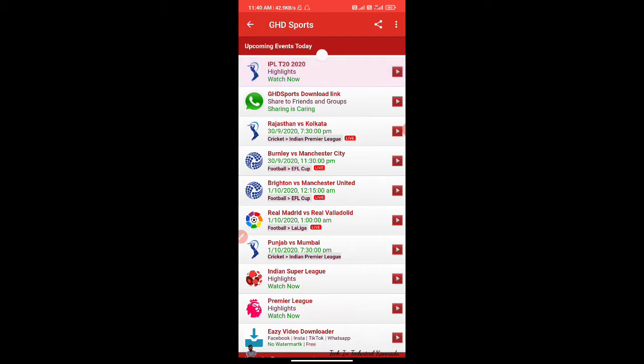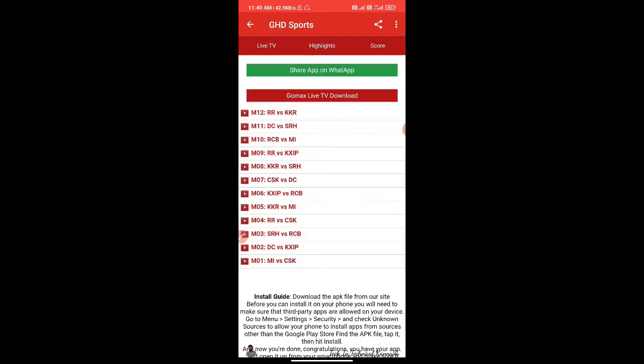Click on GHD Sports. If you want to click on the match,